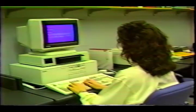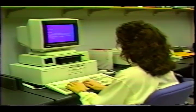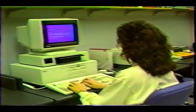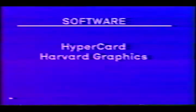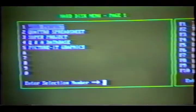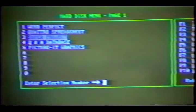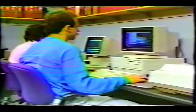Some of the more popular applications include HyperCard, Harvard Graphics, PictureIt, PageMaker, and standard business-related software, including database management, spreadsheet analysis, and word processing.